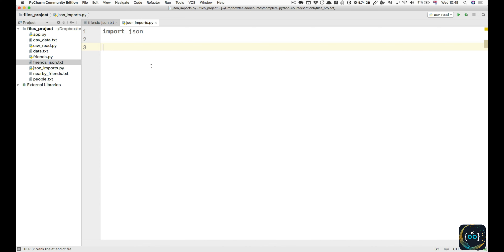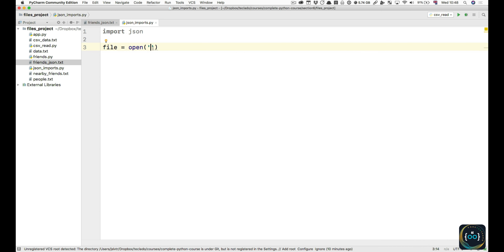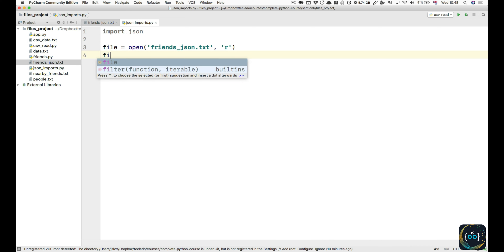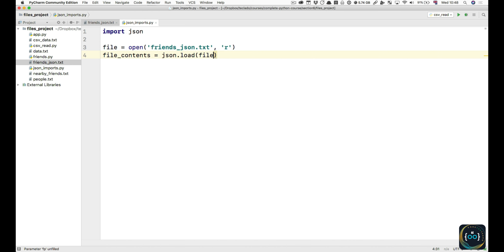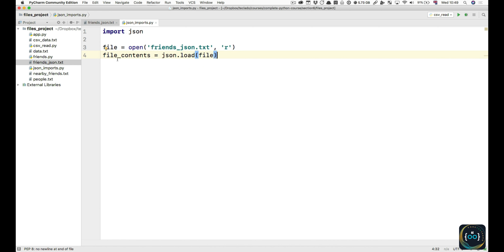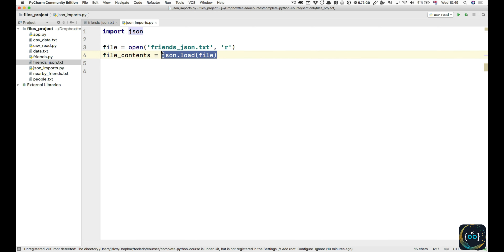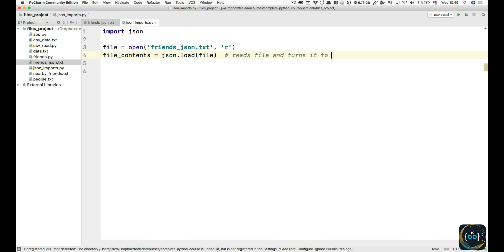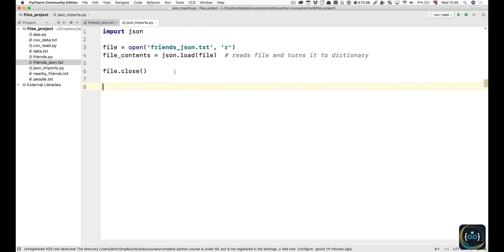The first thing you need is a file pointer. We're going to use the open function and open friends_json.txt for reading. Then we're going to load the contents: file_contents = json.load(file_pointer). The load function inside the json module takes in a file pointer — it reads the entire file and also turns it into a dictionary. Then of course we close the file. Now we can use the file_contents for whatever we want. For example, print file_contents['friends'][0], and that should print the first dictionary. And there it is — we print out the dictionary with name Jose and degree applied computing.